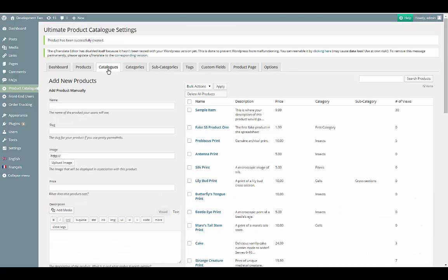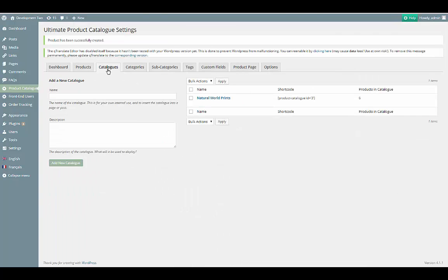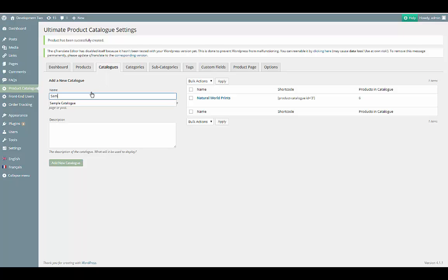Our next step is to add the product into a catalog. We'll start by creating a new catalog using the Catalogs tab. Again, catalogs take a name and a description that is for your own use.